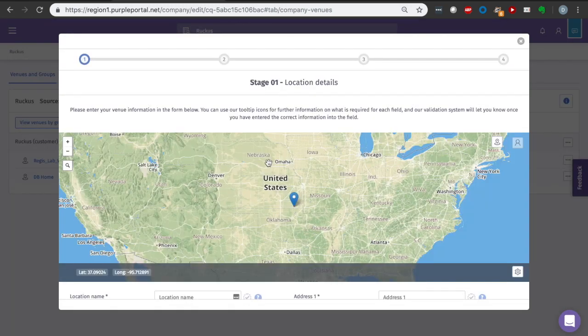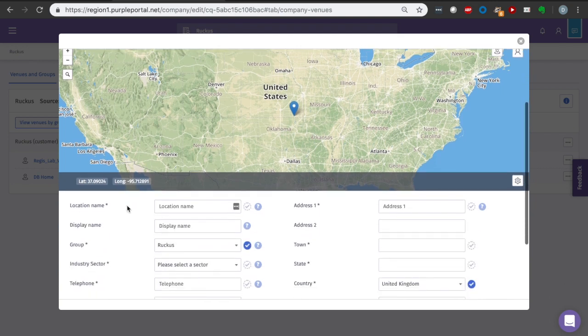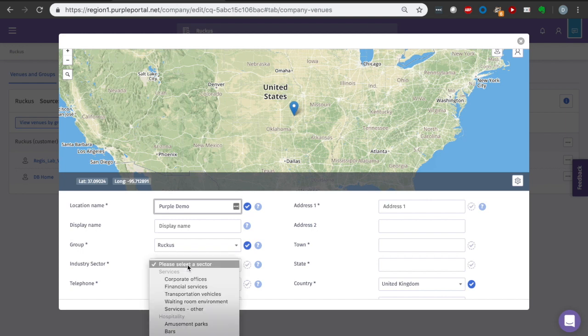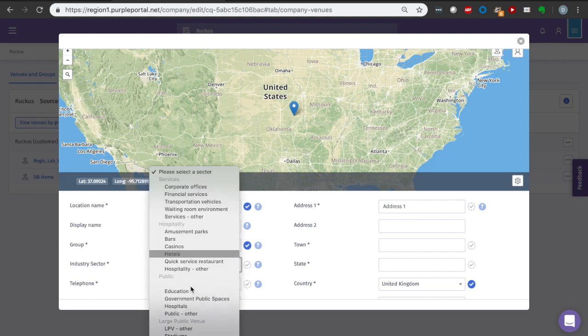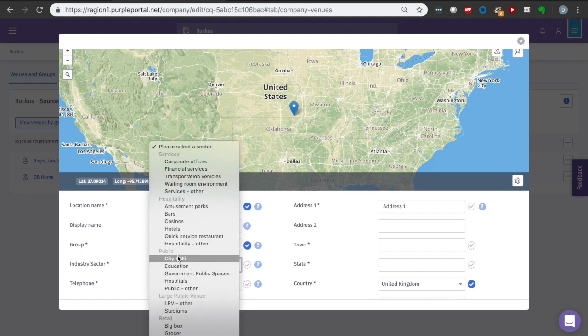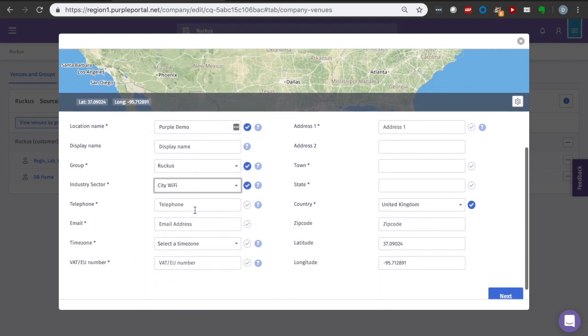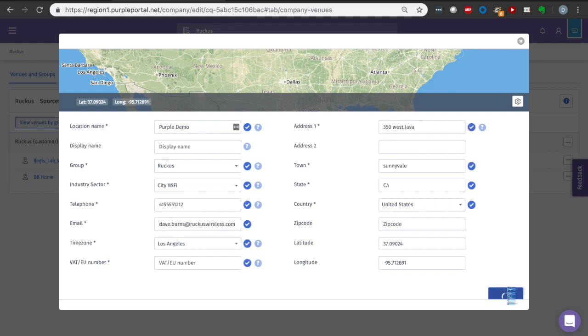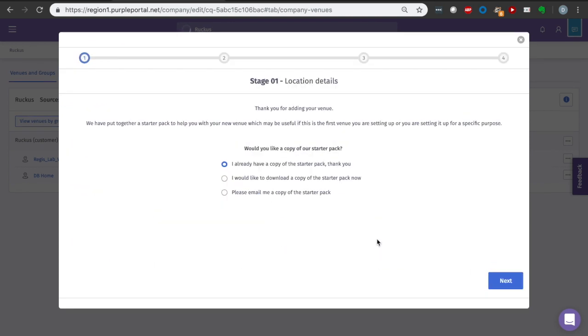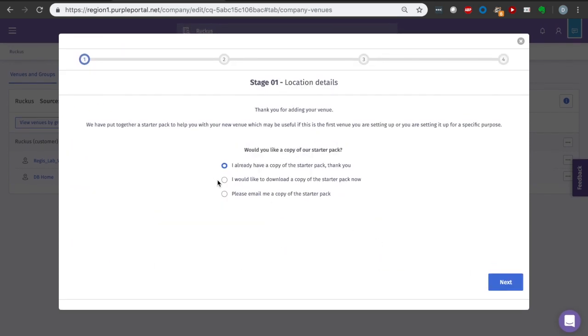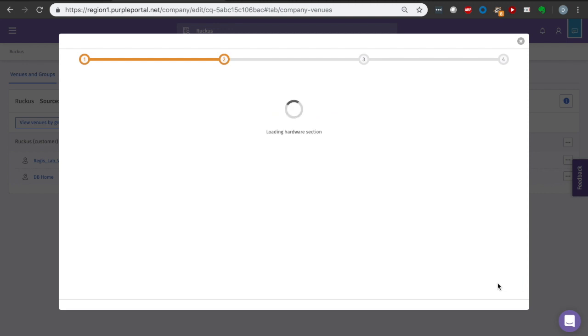So here in step one, we're going to be naming and providing some contact information about our location, as well as positioning it on a map. I'll save you the grief of watching me try to type all this out, and we'll just fast forward to the good part. I do not need a starter pack in this instance. I can say I already have one.